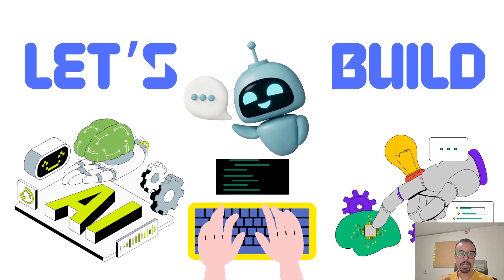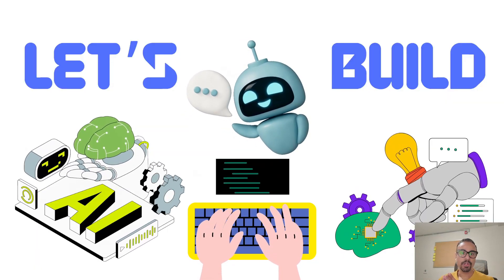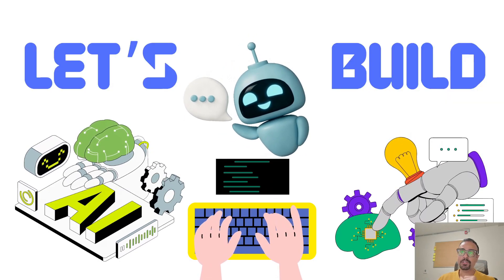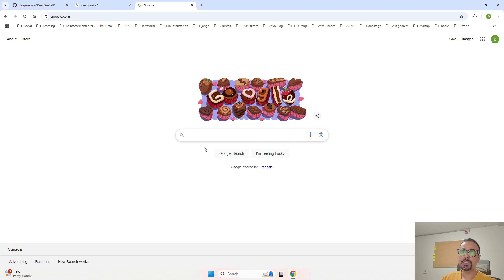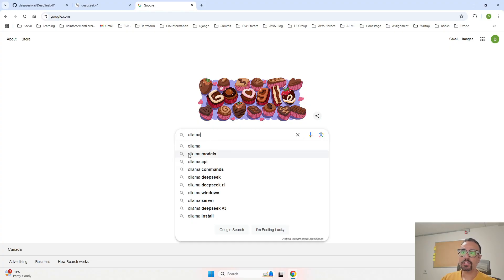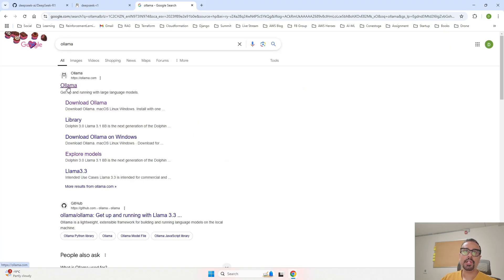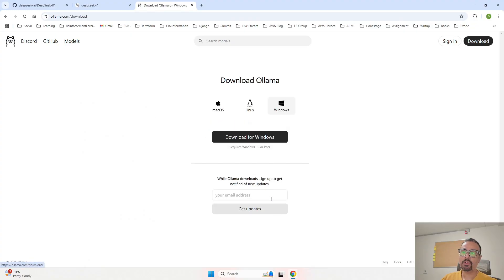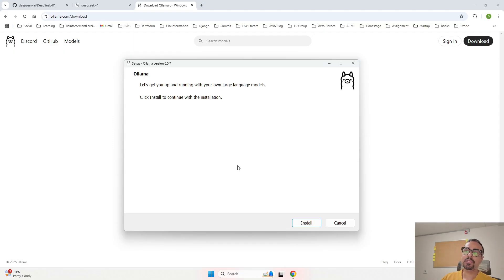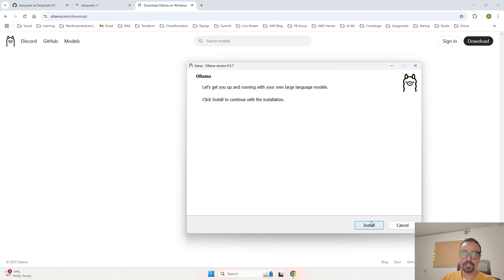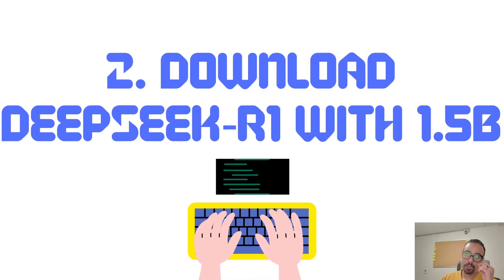Now we are going to start building our user interface — we are going to build our chatbot locally. The first step is to install Ollama. Go to Google, search for 'Ollama', click on the result, then click on Download. It will ask for your email address — provide it and click download. It will install an Ollama setup .exe file. Double-click that file and click Install, and Ollama will be installed on your local machine.